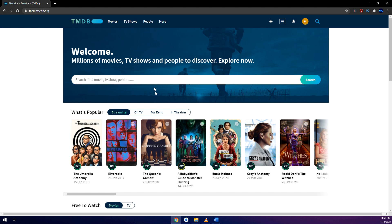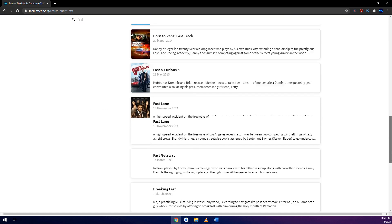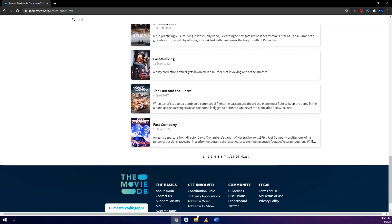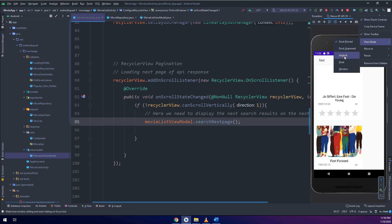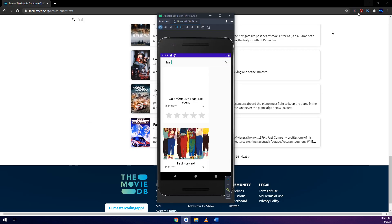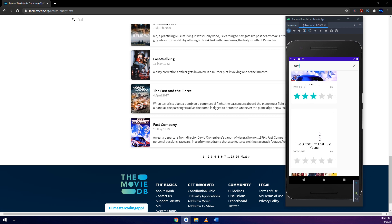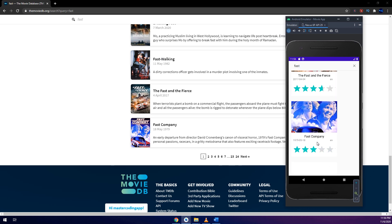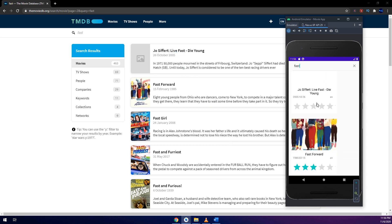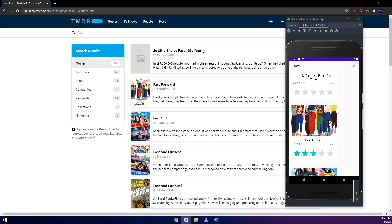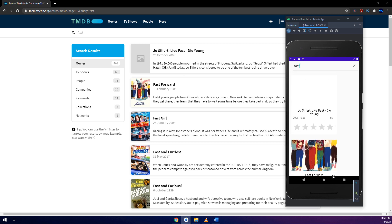When I scroll down I get the new pages and new requests are made. Let me go to the API website and search for 'fast'. On the first page, the last movie is called Fast Company. Going to page two, the first movie has no picture, the second is Fast Forward, the third is Fast Girl, and the fourth is Fast and Furious, and so on.